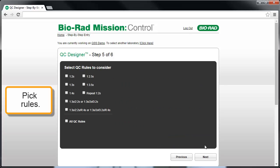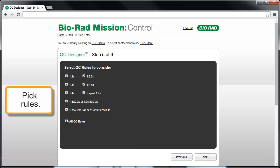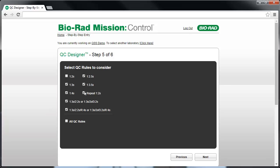In Step 5 of 6, pick the QC rules you wish to consider. In this case, we'll pick all rules except for the 1-2-S and repeat 1-2-S rules. Click Next.